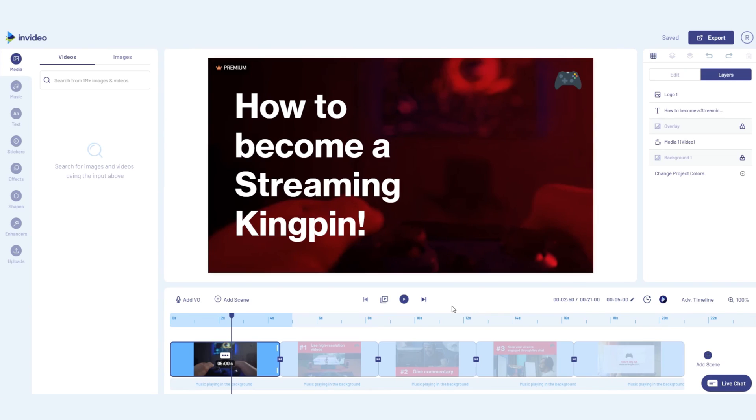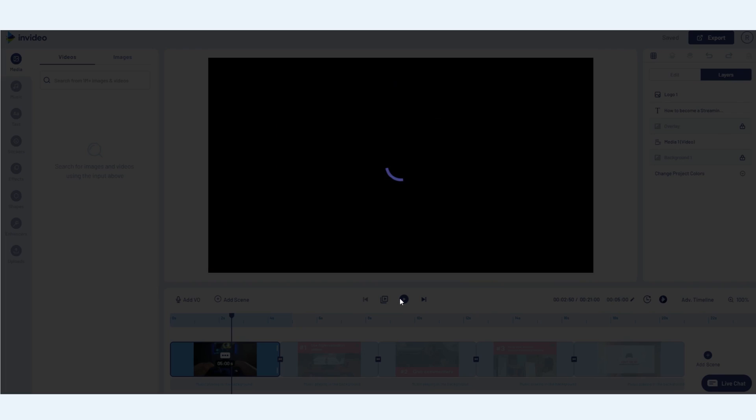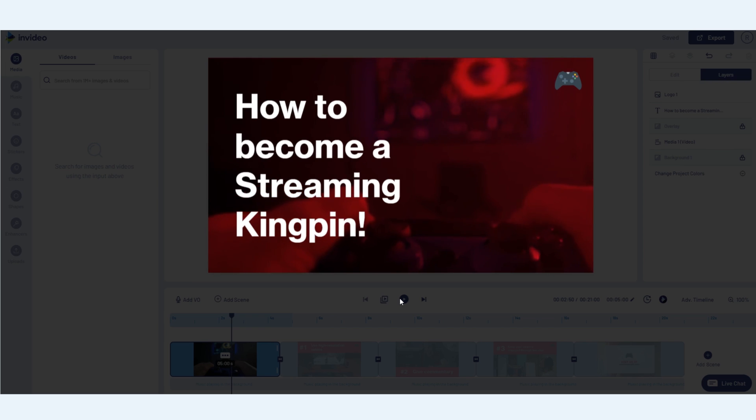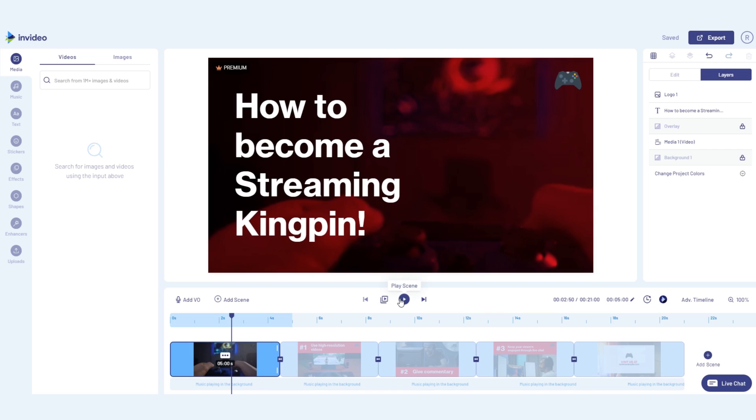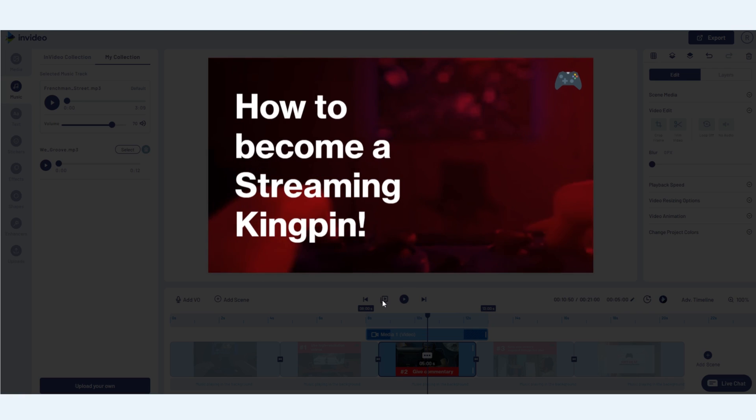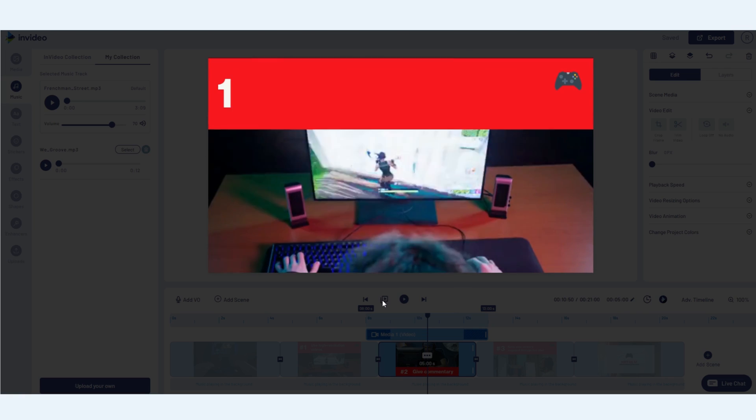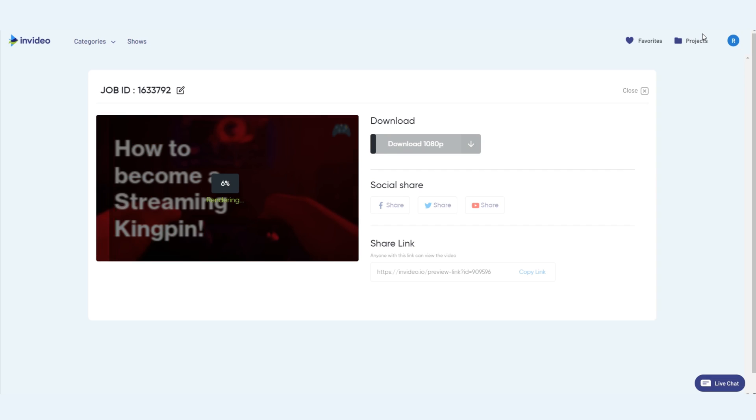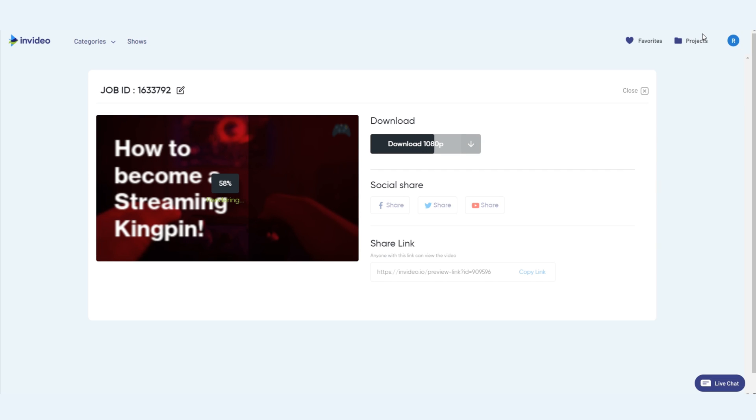Once you've made all the changes, you can preview your scene here, and once you're done finalizing all of your scenes, you can preview all the scenes in your project here. If it's ready and good to go, you can hit export and your video should be ready for you to download in under 5 minutes.